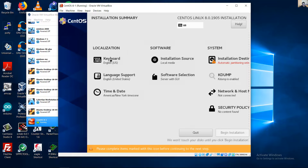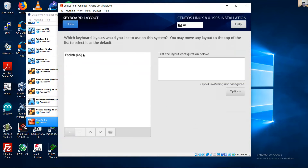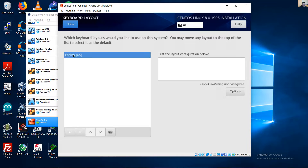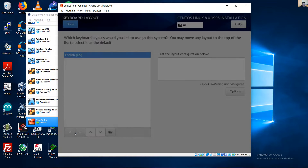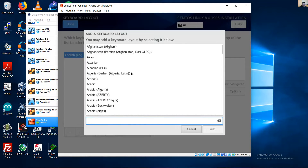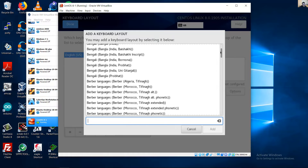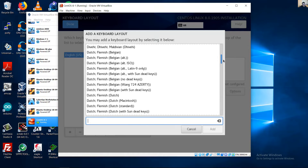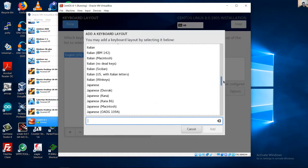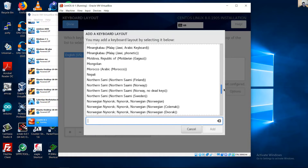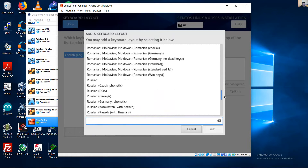Select your keyboard layout. English is the default, but you can choose any layout you want. In my case, for example, I will add Spanish.